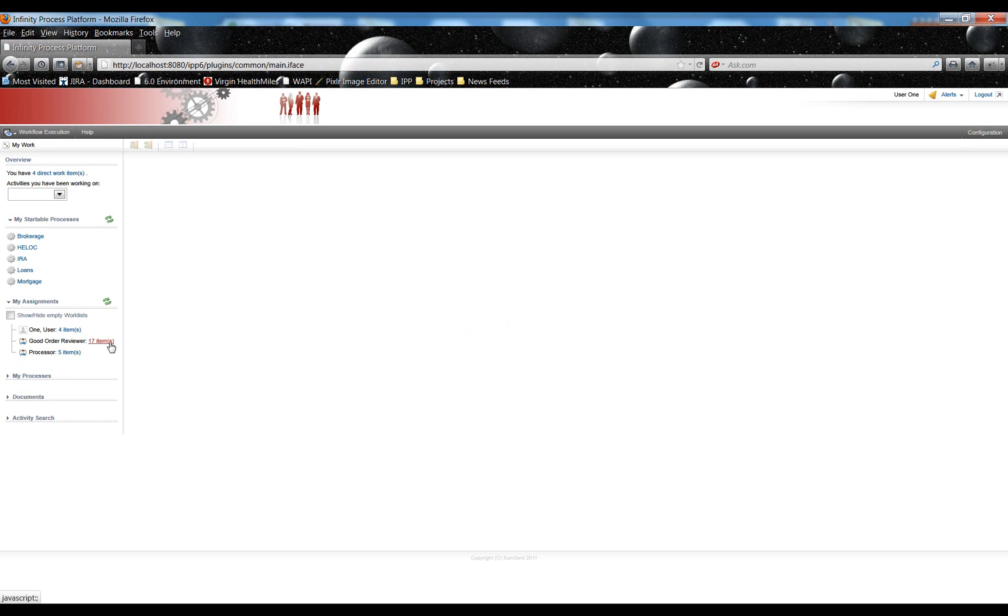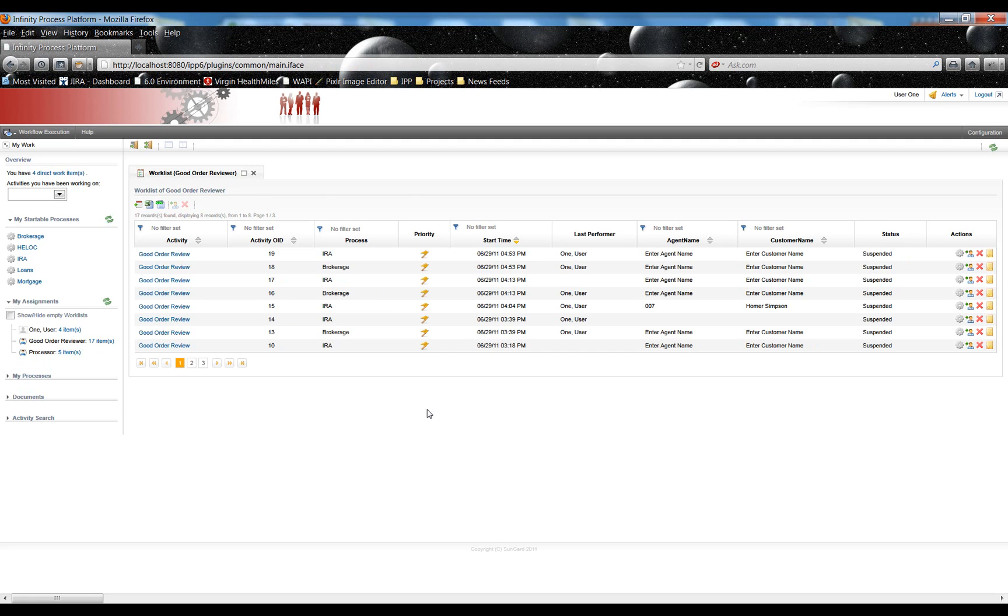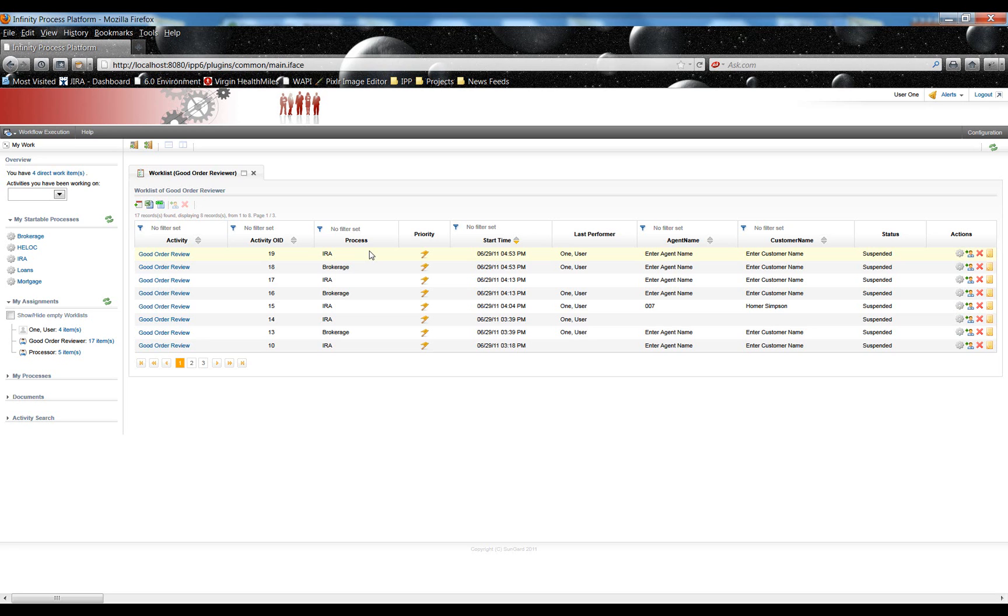I'm going to open this Good Order Reviewer work list. Here we find a couple processes, this IRA and this brokerage, that I know will have TIFF images associated with them because these two processes were started via Infinity Scan, actually during the making of the Infinity Scan walkthrough video, which is also available on the KnowHow site.